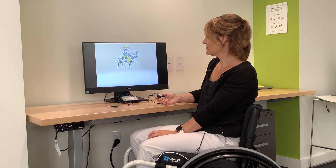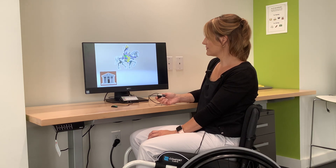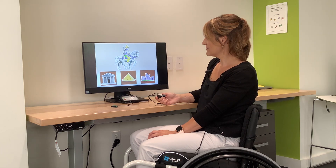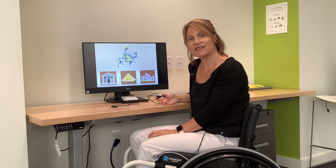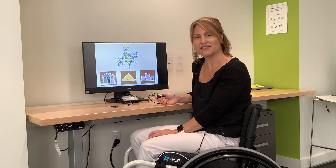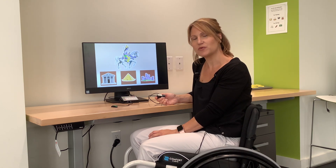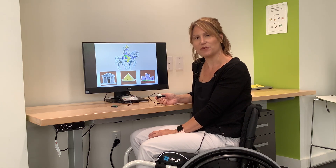Rama travelled on his horse. But where will he go? The temple? The pyramid? Or the castle? The castle. You can see this is a fun way to start out with two switch step scanning on a computer.